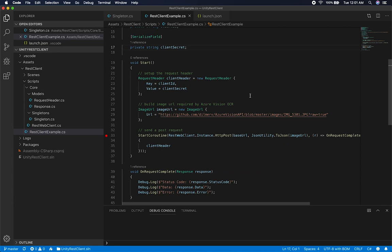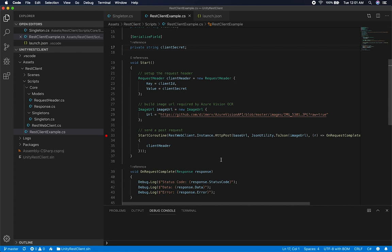These are the requirements to call the Azure Vision API — they require you pass in the client ID and secret. The way this works is you give it a URL of an image we're going to do OCR on. OCR means optical character recognition — we're extracting data from an image. Azure has that capability and many different web services available, but I want to build our own and show you how.